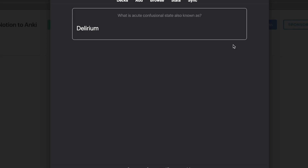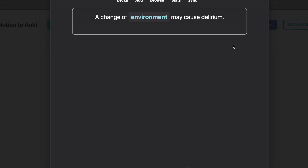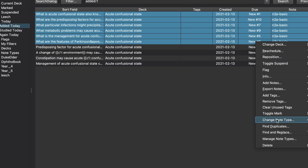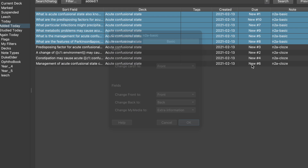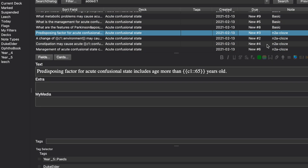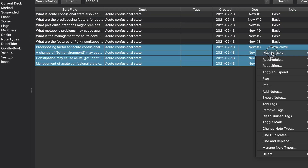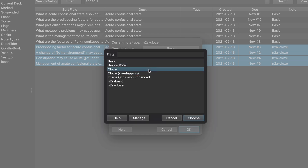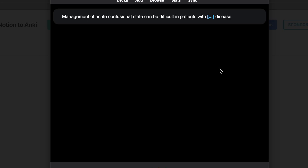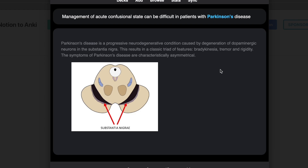One thing you may notice when you open the created deck in Anki is that the styling doesn't match your original style. To fix this, go to your Anki browser, find the cards you just exported, and change the basic note type to your basic card type and the cloze card type to your cloze card type, so that the styling you originally used carries forward with the new cards.